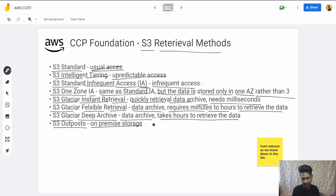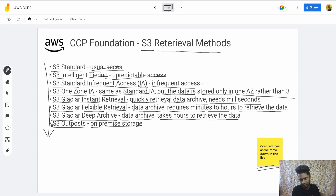Then there is S3 Outposts — this is for saving data on your on-premise storage, and then AWS services can also use it. The cost reduces as we move down the list: S3 Standard has the highest cost and S3 Outposts the lowest, with everything else in between. That's all — thank you!